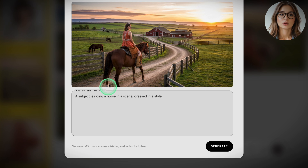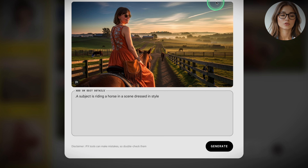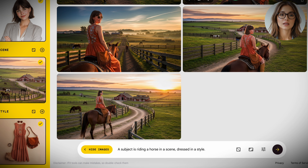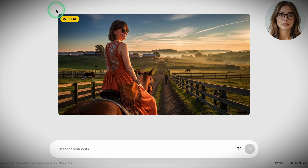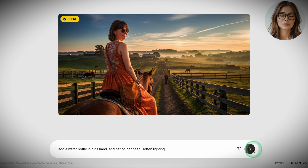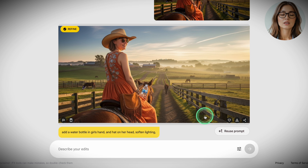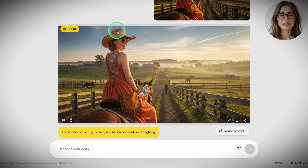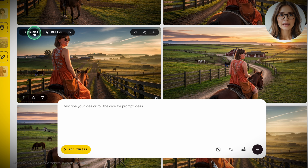Nano Banana nailed all inputs and created an integrated image. Now you've got your base look. To nudge details, click Refine on the image card. In the Refine prompt, type: add a water bottle in the girl's hand and a hat on her head, soften lighting, then click Generate. Because we set 16:9 earlier, everything stays perfectly framed. Now animate it — on the same image card, click Animate.